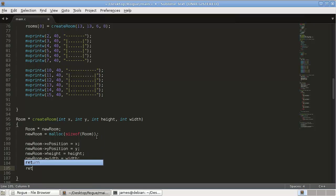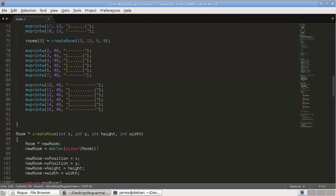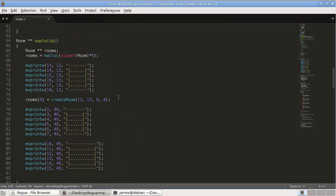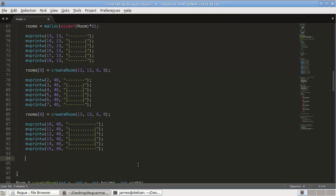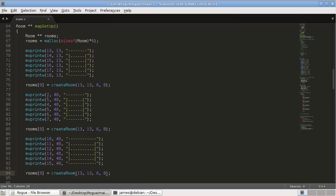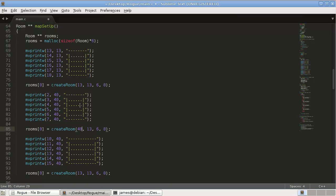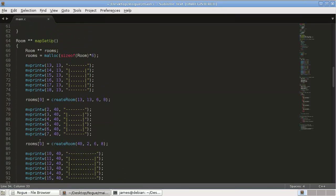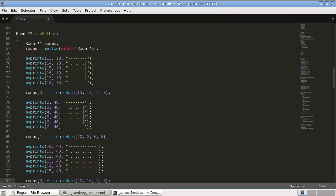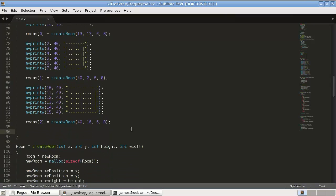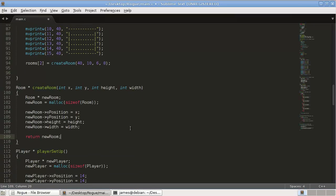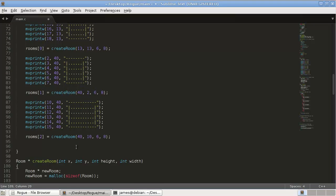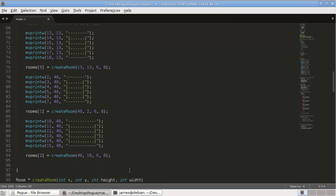So then we just return the new room. Okay, so now we can copy and paste this and reuse it. So here the starting position is 40 and 2, and here it's 40 and 10, and then we have to change these obviously.